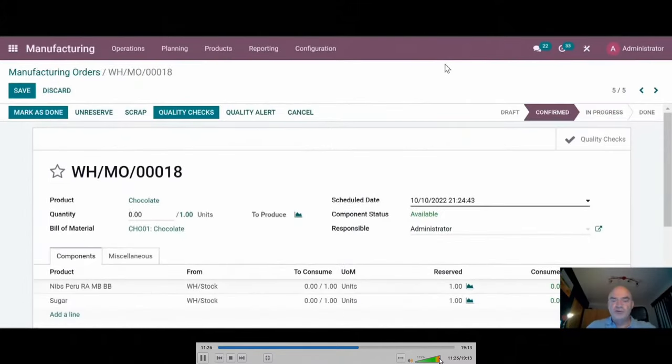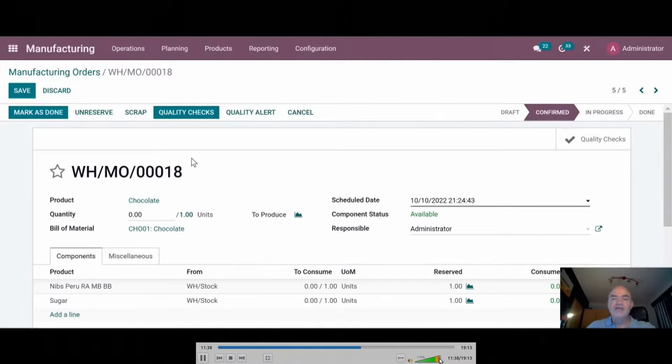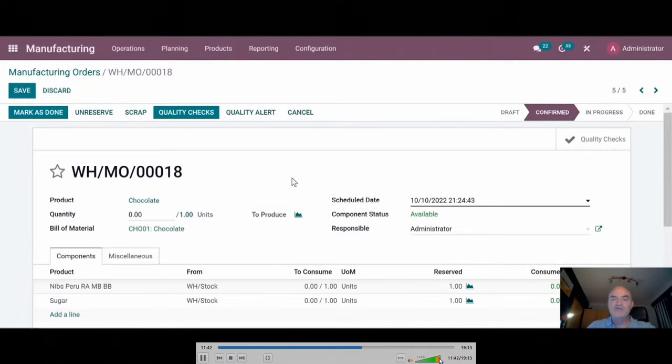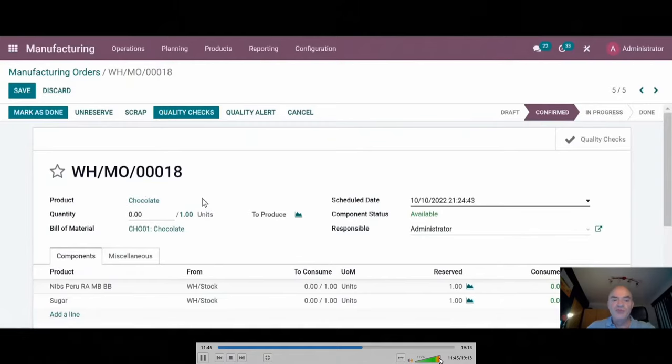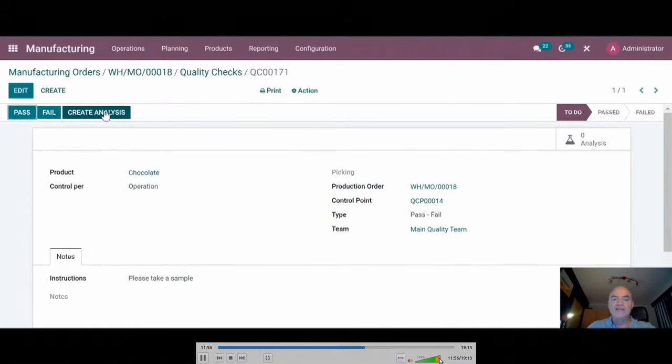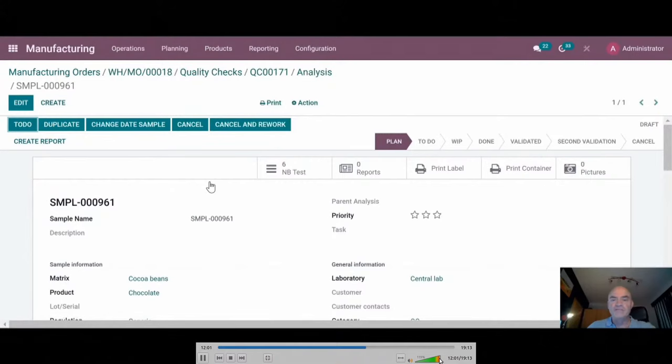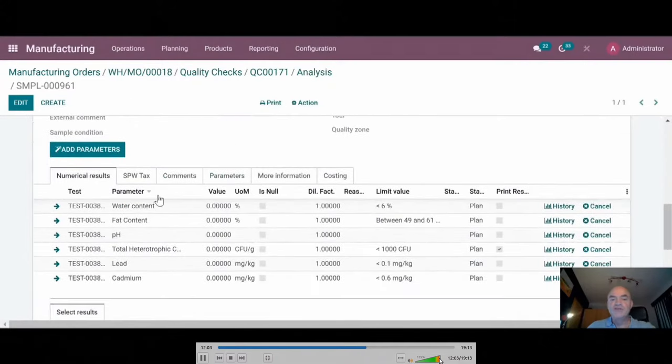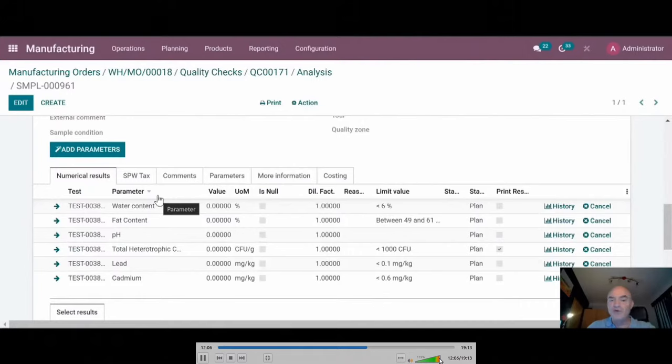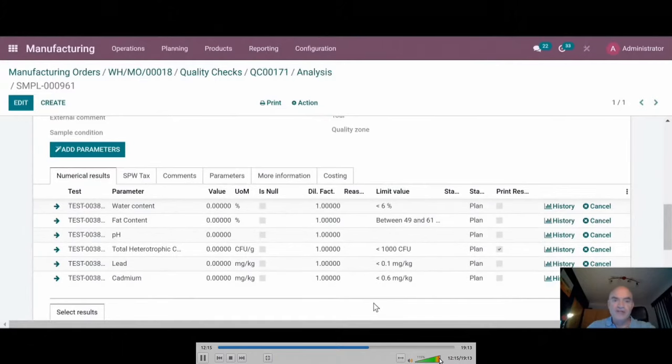We, of course, still have the link between the manufacturing module and the LIMS system together, also existing for the warehouse. We use the quality check and the control points to create samples from quality check. Here I have to produce chocolate from my bill of material. When I go to the quality check, the system is asking me to take a sample. Just with the create analysis button, the system is going to create a sample of chocolate. Automatically, as I set a default pack of parameters on the product itself, it's generating all the parameters and all the limits that are also associated with my product.